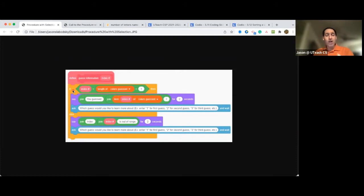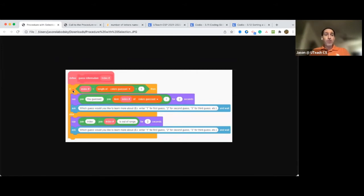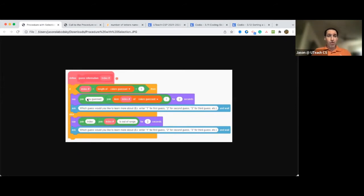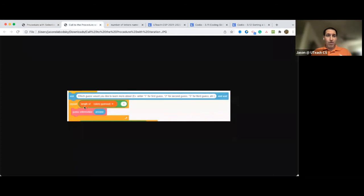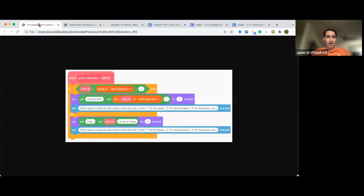And I always get a question, will College Board accept that for the procedure on the Create Performance task? And the answer is no. You need to have the selection and the iteration all here in the procedure, not in the call to the procedure. They don't count the call to the procedure as the sequence, selection, and iteration. So this would not be correct.